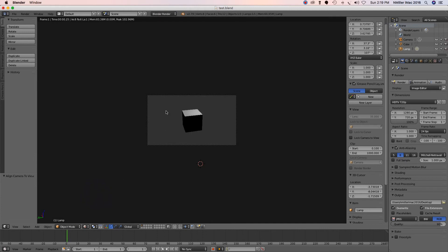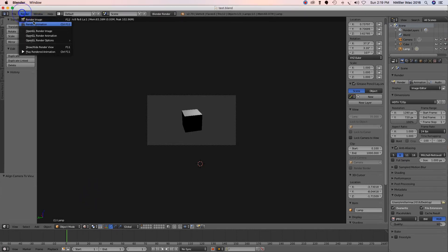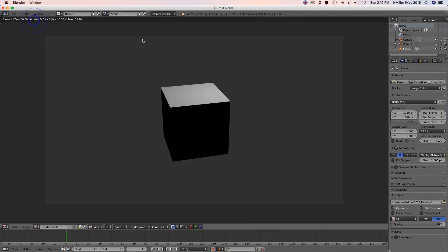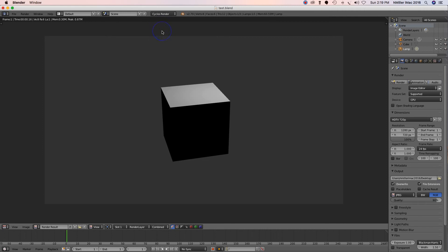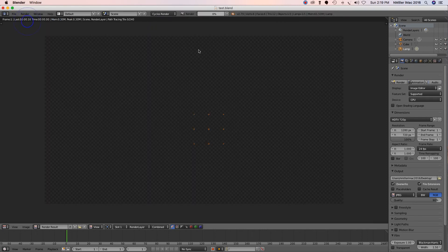If I change it to Cycles, I'm gonna see what Cycles render is. And I go to render, render image. This takes long, so I just wouldn't do it because it's really gonna slow up your computers, might crash you, just never know.